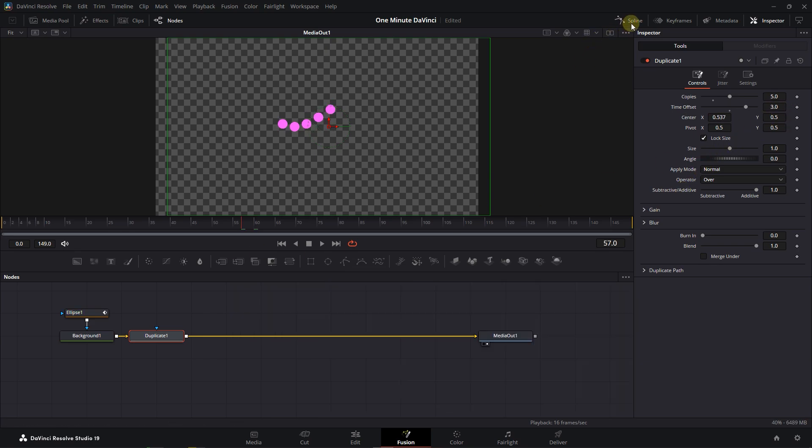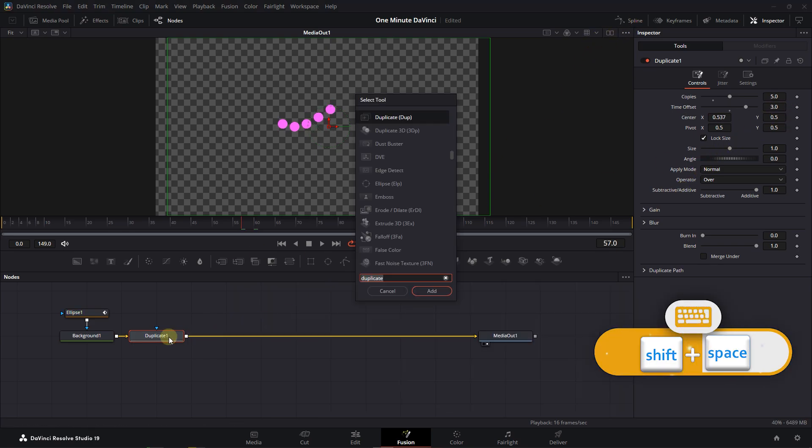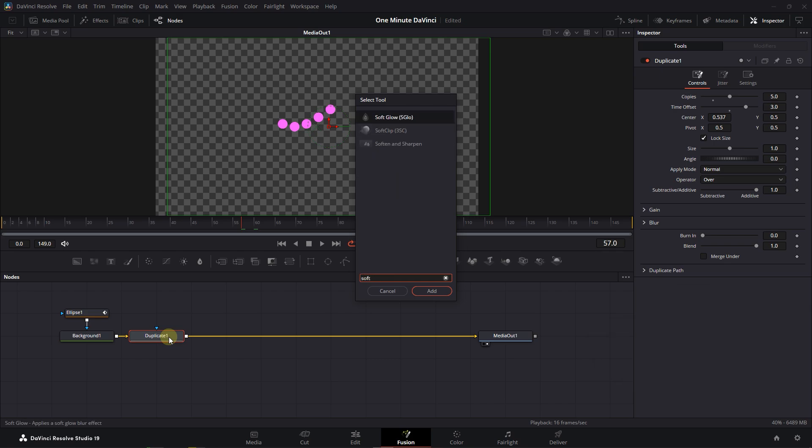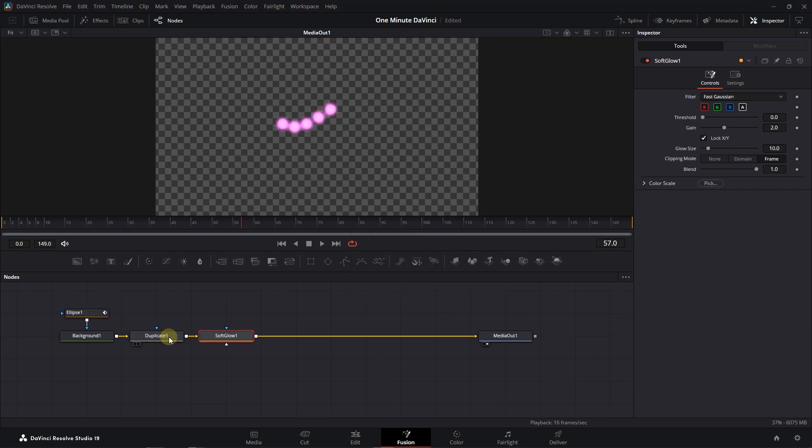While the Duplicate node is selected, press Shift plus Space, search for Soft Glow, and add it. Play around with values to get your desired look.